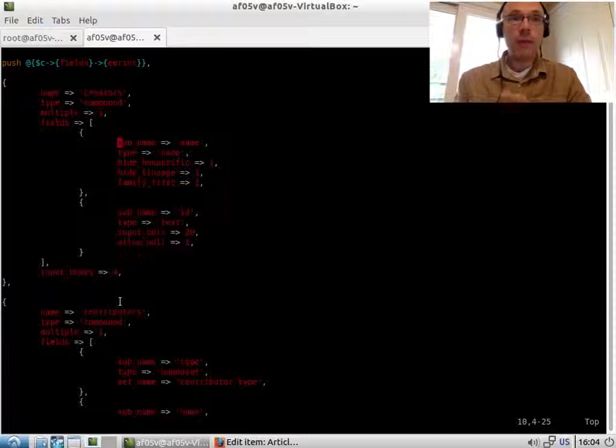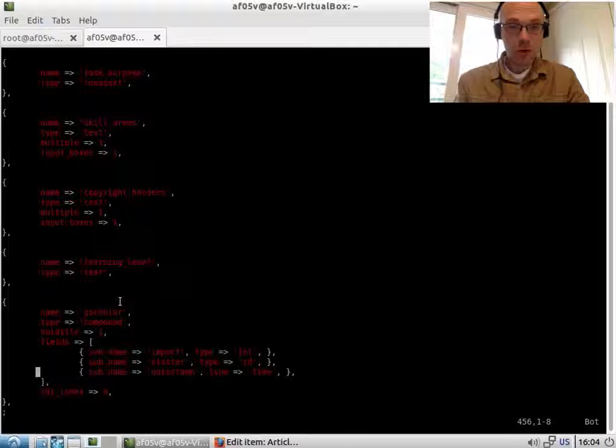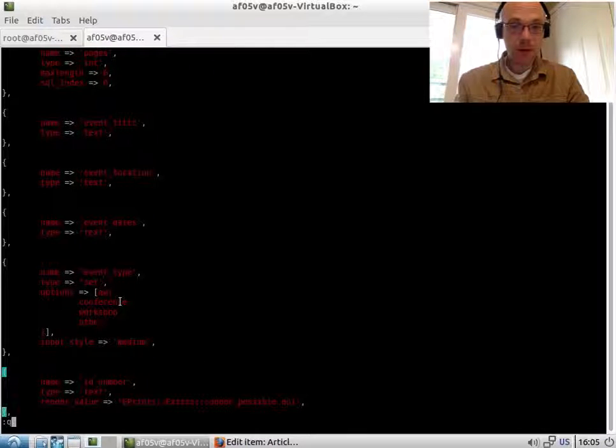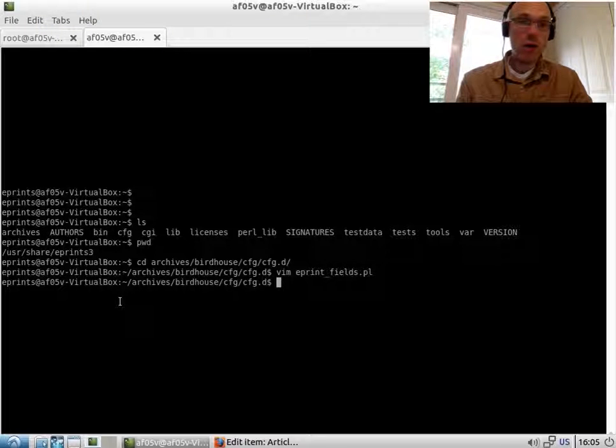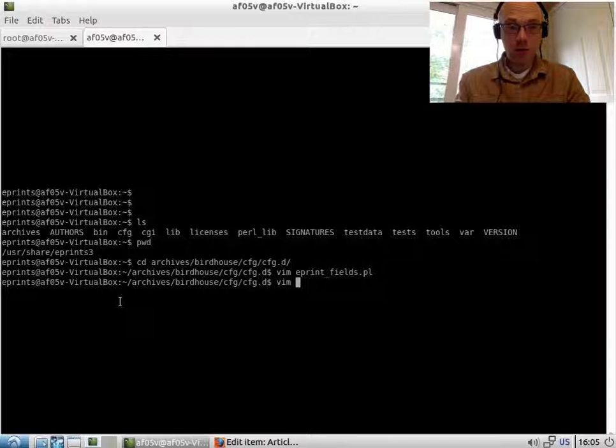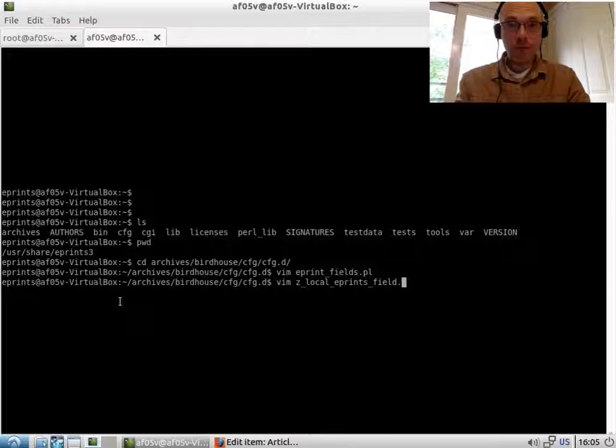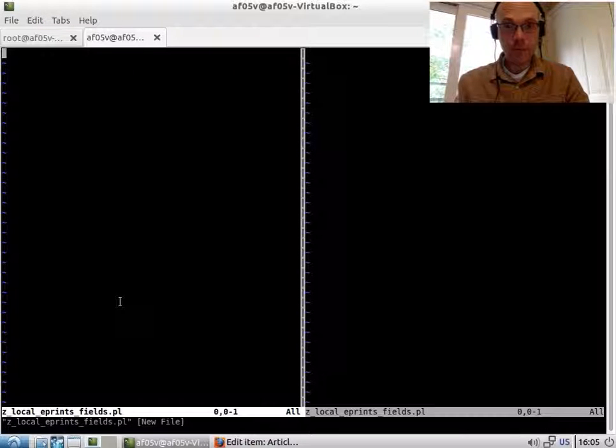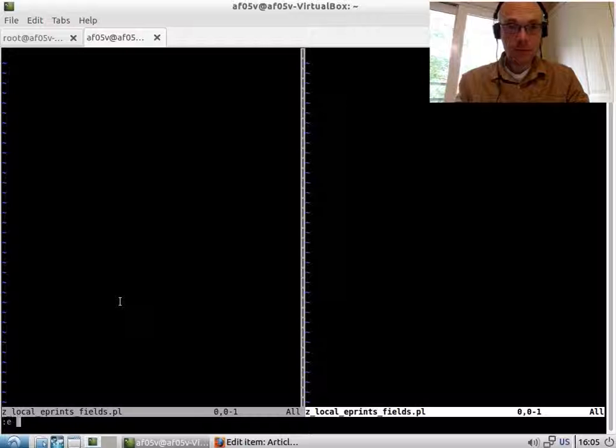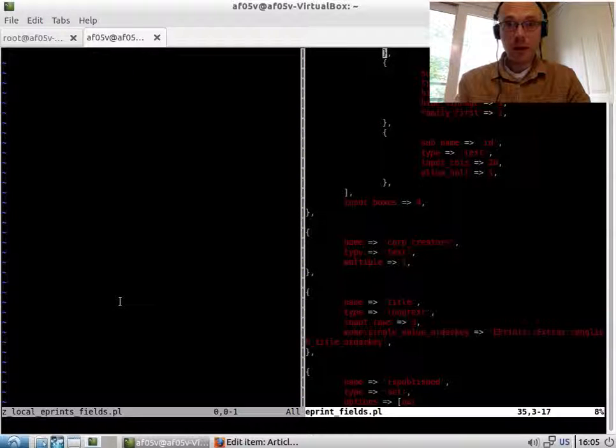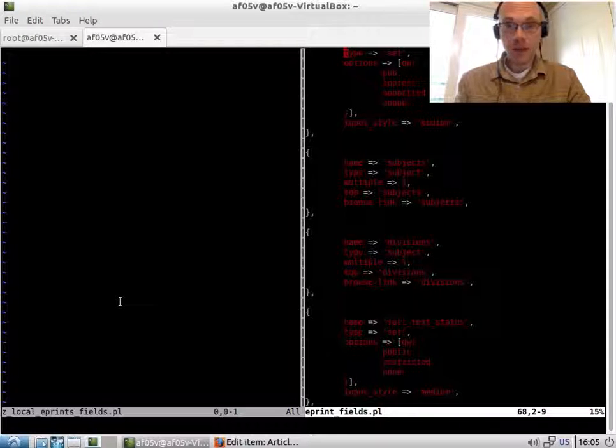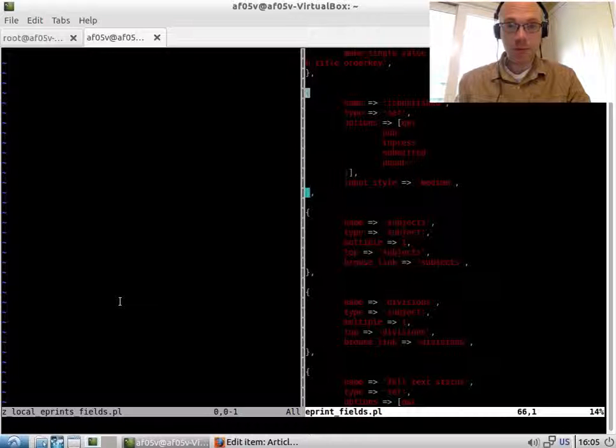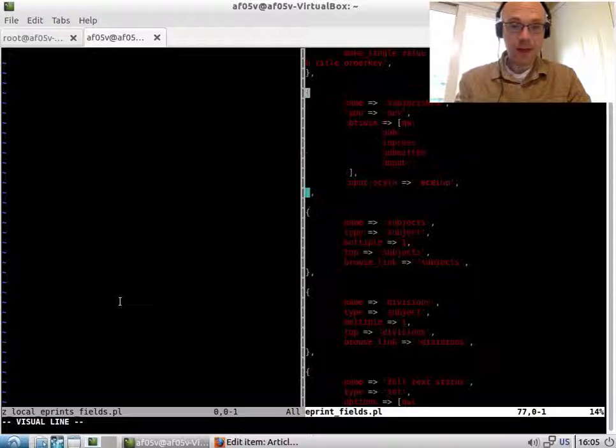You can add the fields to this file but I'm not going to because whenever we make a change to a repository we want to try and avoid modifying existing files. So I'm going to create a new file called local_eprints_fields. I'm going to find a set field. It's published as a set field because I want to make my field a set.